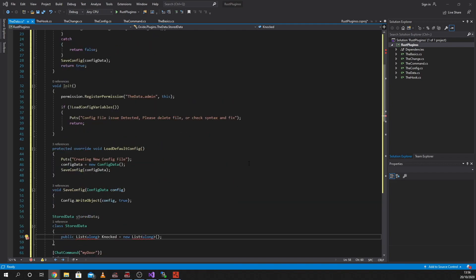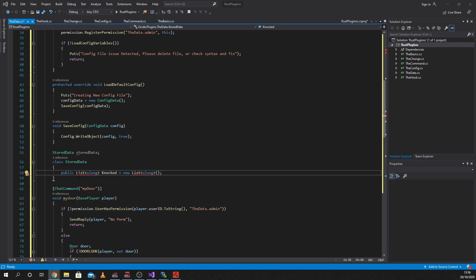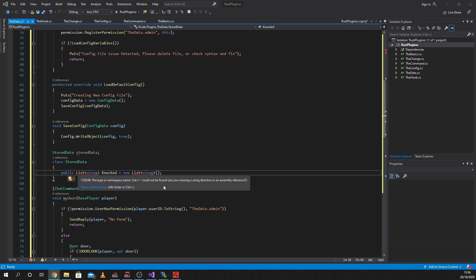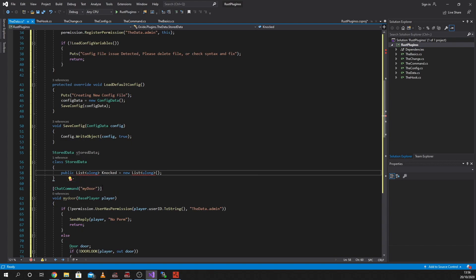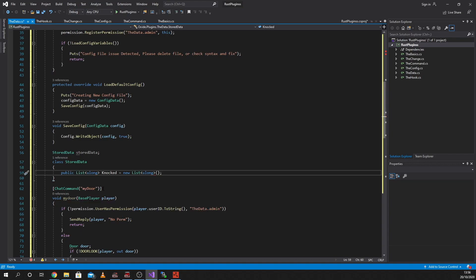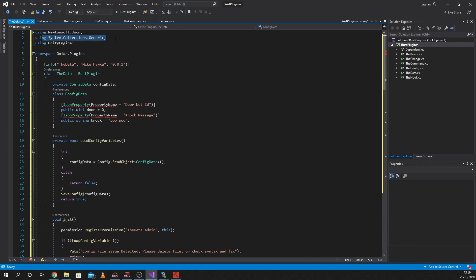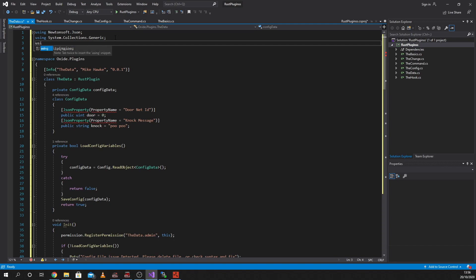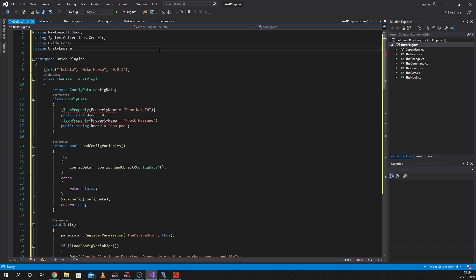What I'm going to need to do is add some dependencies. You can see that this has now come up with an error, and it says are you missing a directive or assembly reference? And I'll say show potential fixes. It'll actually tell me what I need, which is the systems.collections.generic. If I click on it, it should add it to the top. Boom, there it is. Another one that we might need is using Oxide.Core, but I'll double check that in a minute.